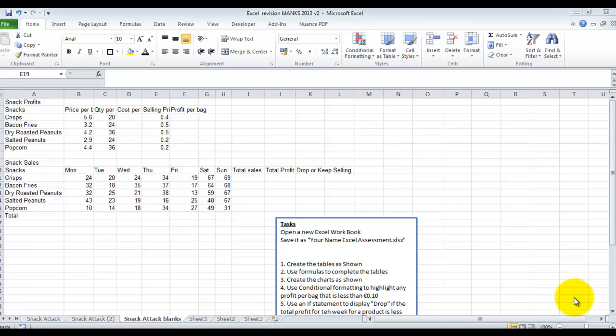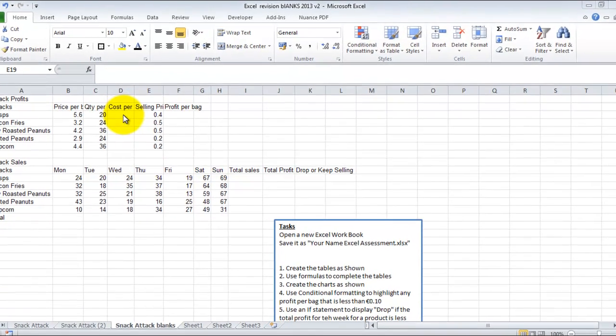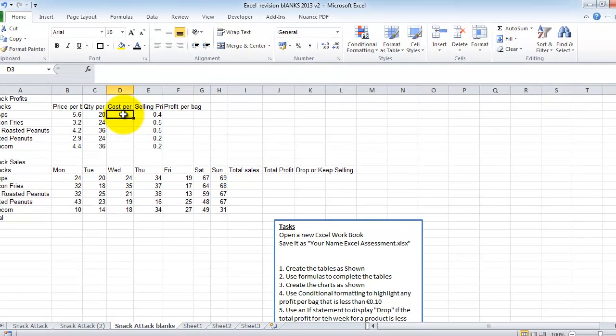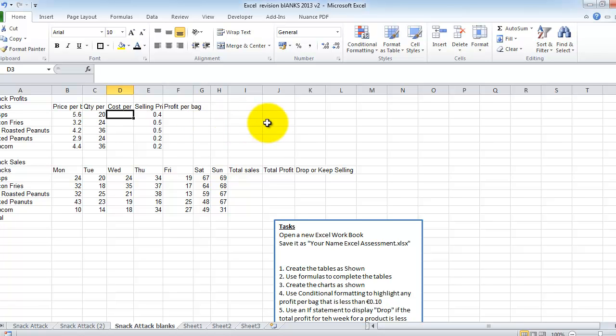Hi, Deirdre McNamara here from Letterkenny IT. I'm just going to do some revision of the work we've been doing today, covering general multiplication and formulas, looking at charting, looking at conditional formatting and some if statements.